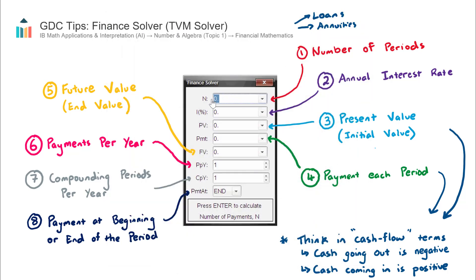The first field is N, which stands for number of periods. A common misconception is to think this is number of years — it's actually not, it's number of periods. So if the payment frequency is in months, then N will be a number of months. For example, if the loan was over two years but paid back on a monthly basis, the N value would actually be 24, not 2. That's a very common cause of error.